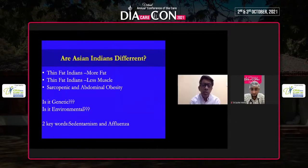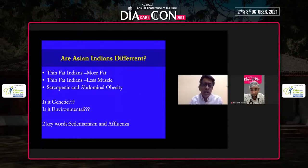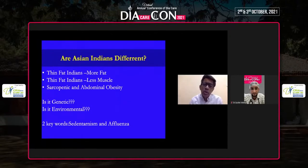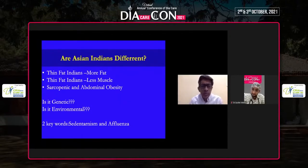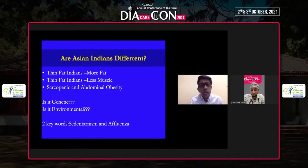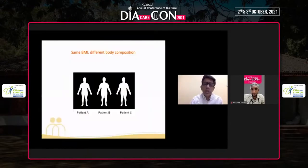Why are we getting diabetic? Because we are thin fat Indians — we have more fat and less muscle, probably genetic, and there is abdominal obesity. The main reason is something called sarcopenia: 'sarcos' means muscle, 'penia' means less muscle. When we have less muscle and more fat, we get sarcopenic obesity. Is it genetic? Possibly yes. Is it environmental? Of course — we have become more sedentary and affluent and are eating the wrong food.